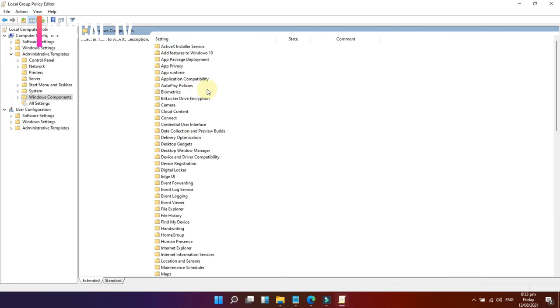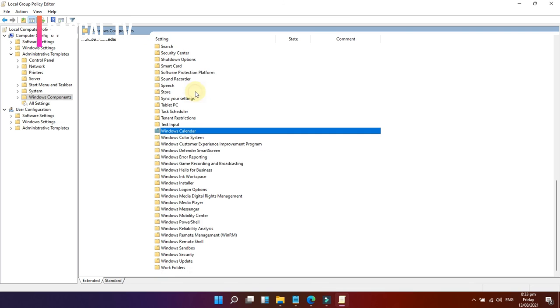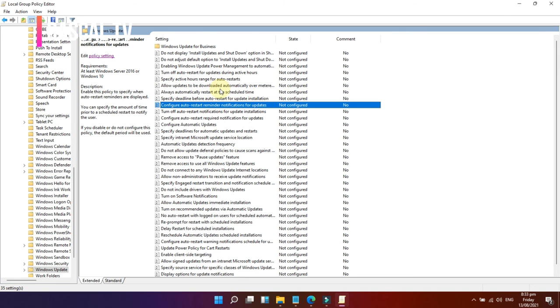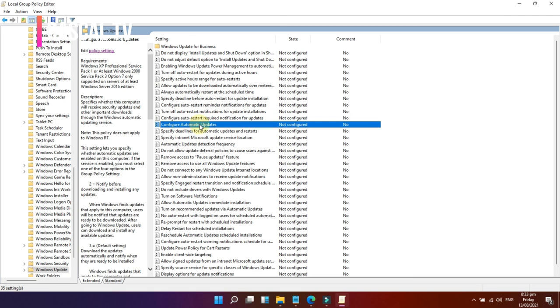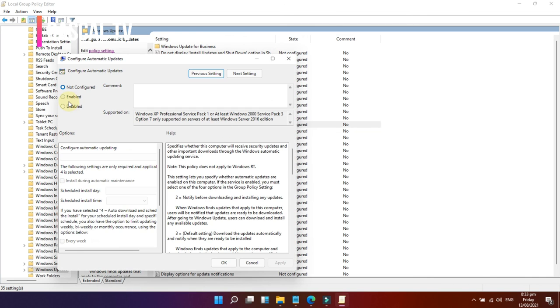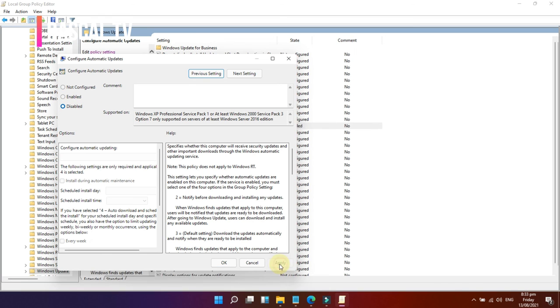Select and double-click the Configure Automatic Updates policy on the right side and click Disable. After that, click Apply and then press OK.